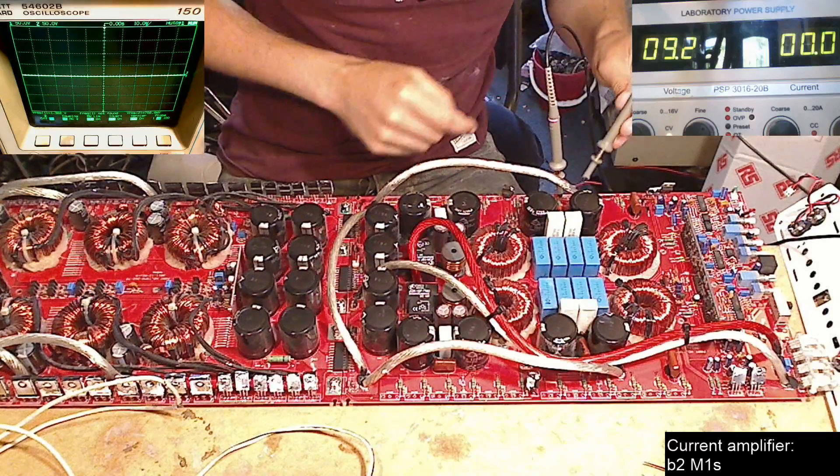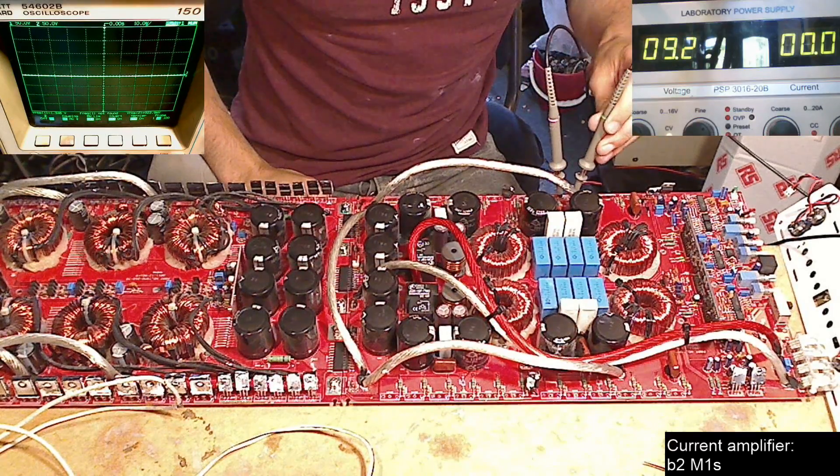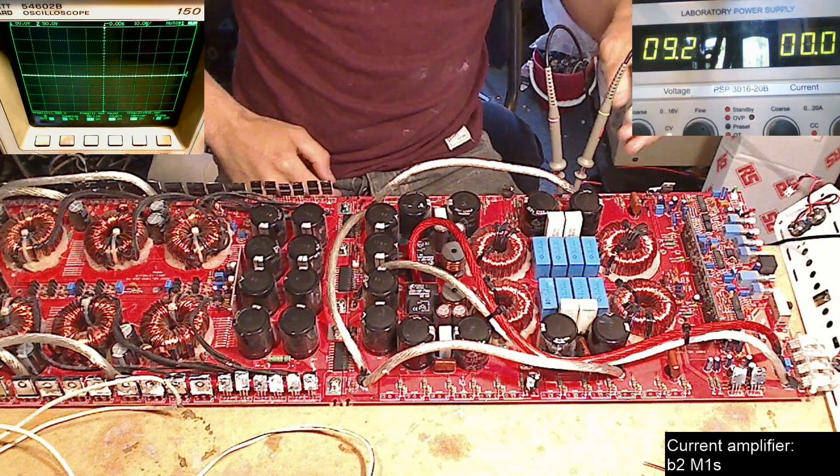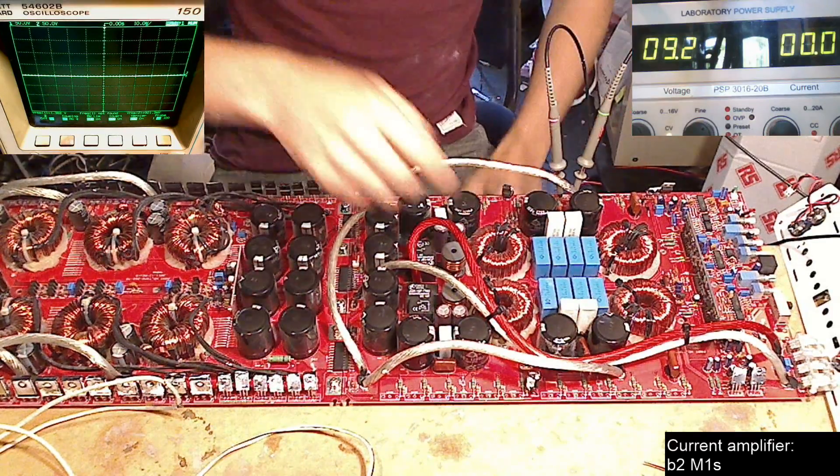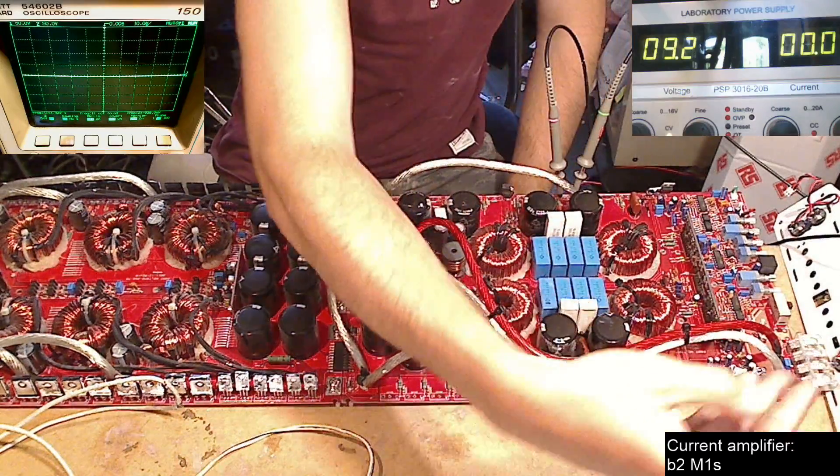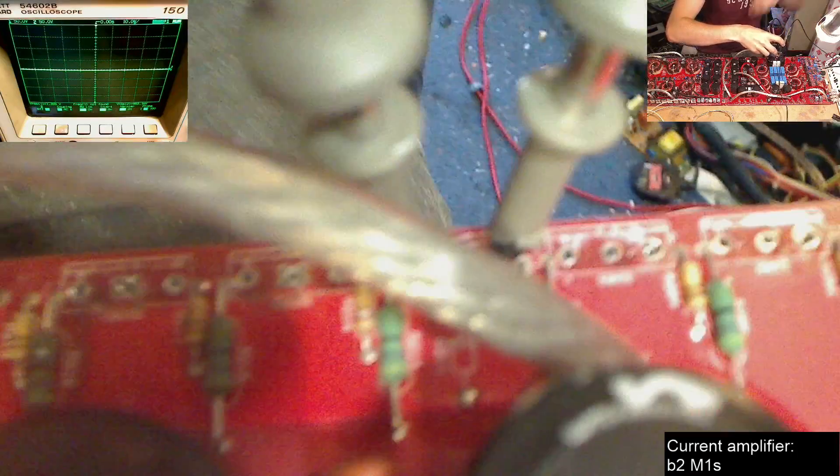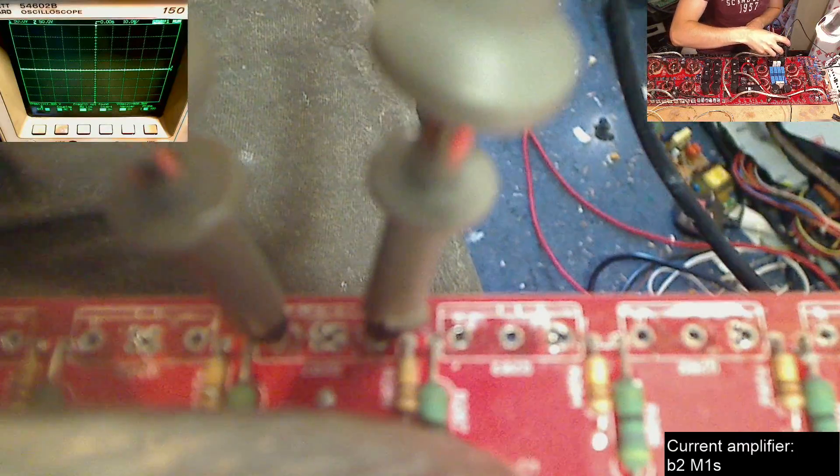We're going to put channel one on the low side gate and channel two on the source, which is also the negative rail. And just to show you that up close, as you can see there, we've got probe number one on the gate.